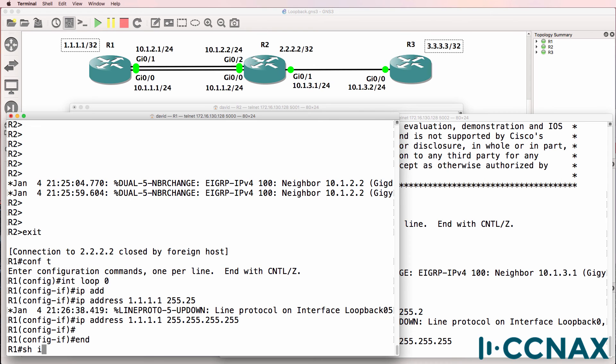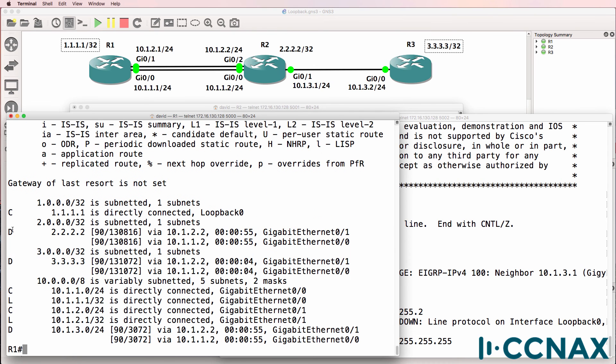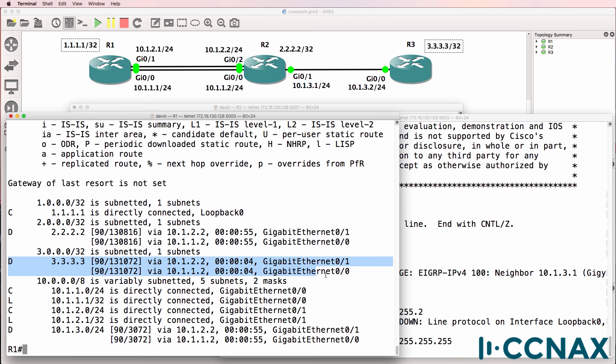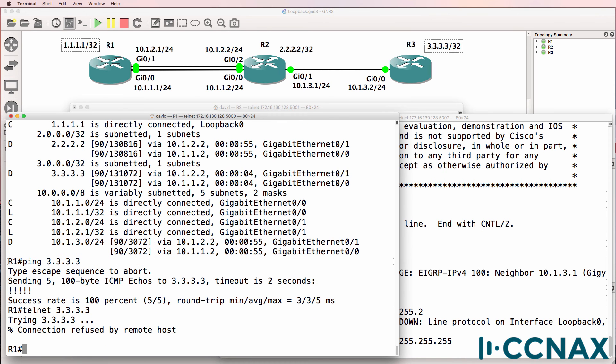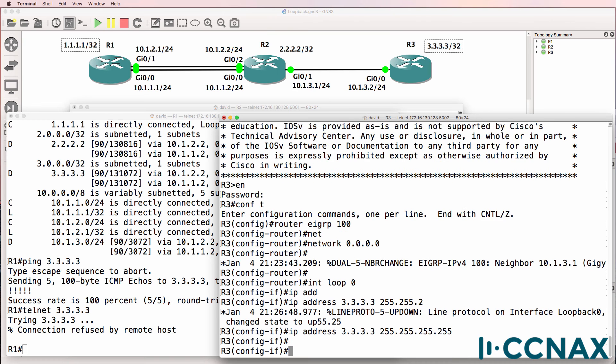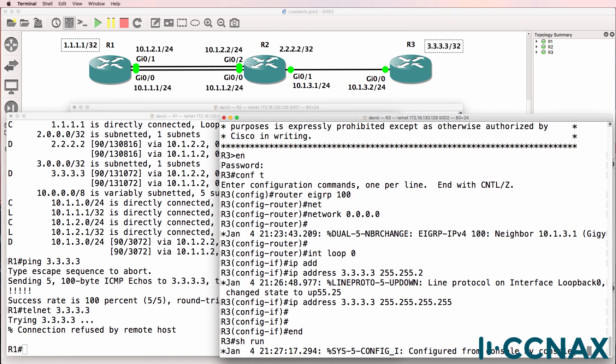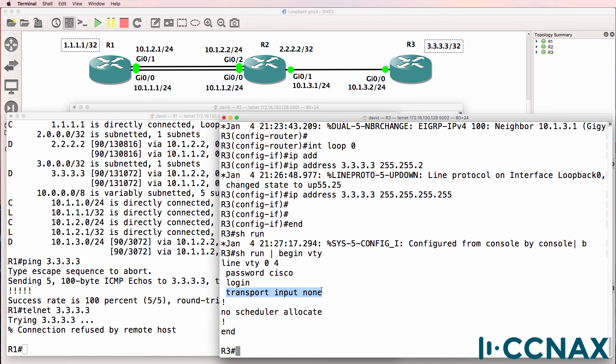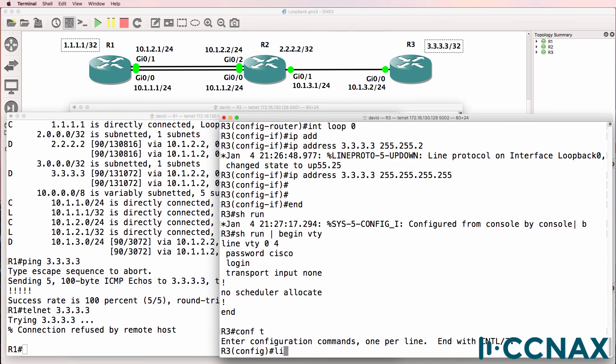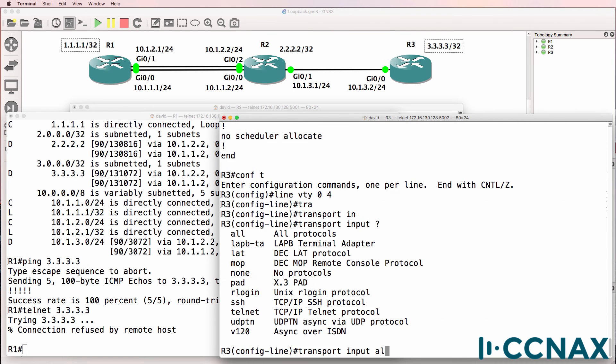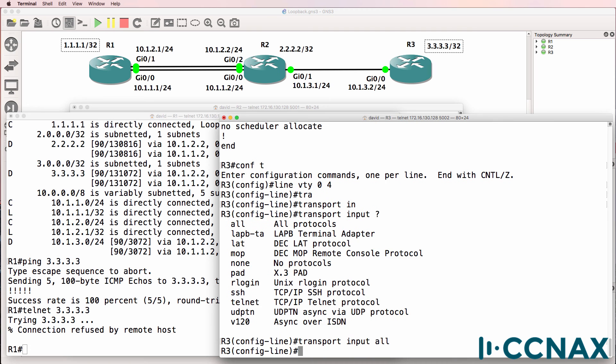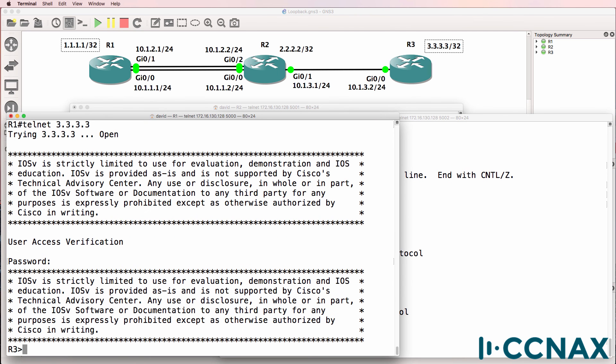On router one, show IP route. We have two routes to get to the loopback of router two. And two routes to get to the loopback of router three. So ping quadruple three. Telnet quadruple three. Telnet is not working. So ping, let's have a look. So show run pipe begin VTY. Notice I've got transport input none, line VTY 0 4, transport input. And I'll just say all. Telnet again, we can log into router three. So from a management point of view, it's a lot easier to use loopbacks.